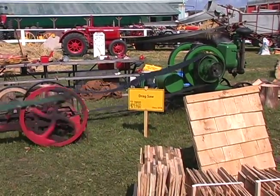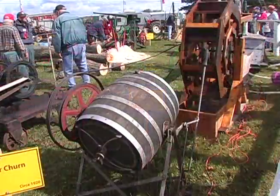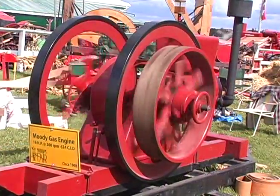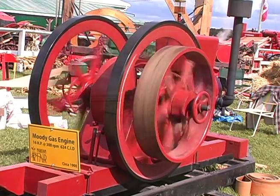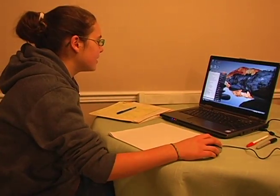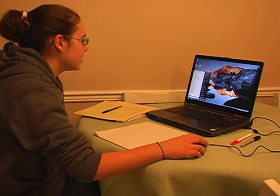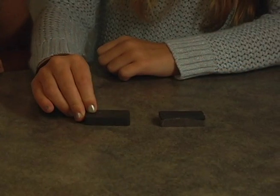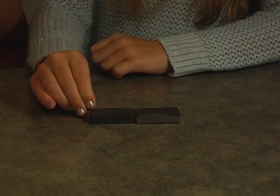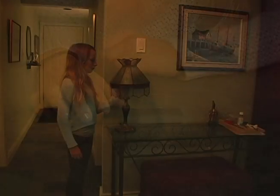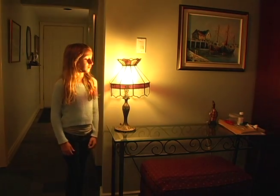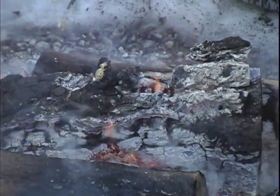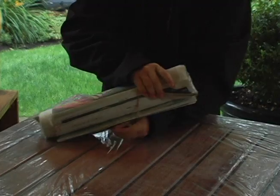Energy is where it all begins. Energy makes things move; energy is the engine that makes things happen in our world. There are many forms of energy, for example: electrical energy, magnetic energy, light energy, heat energy, and the mechanical energy found in a stretched elastic band or a compressed spring.